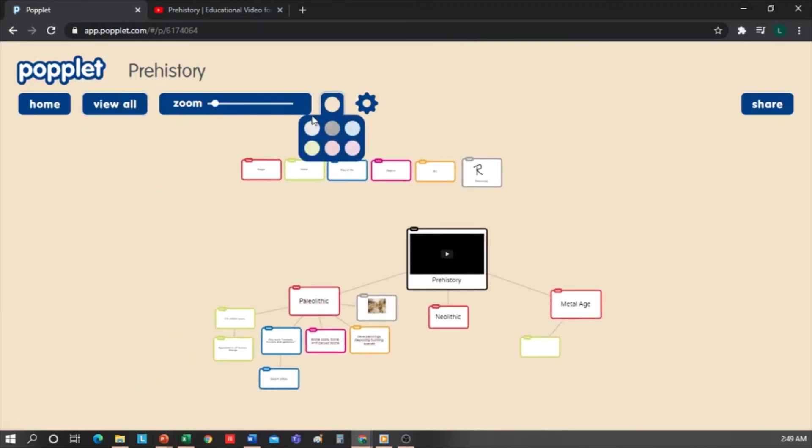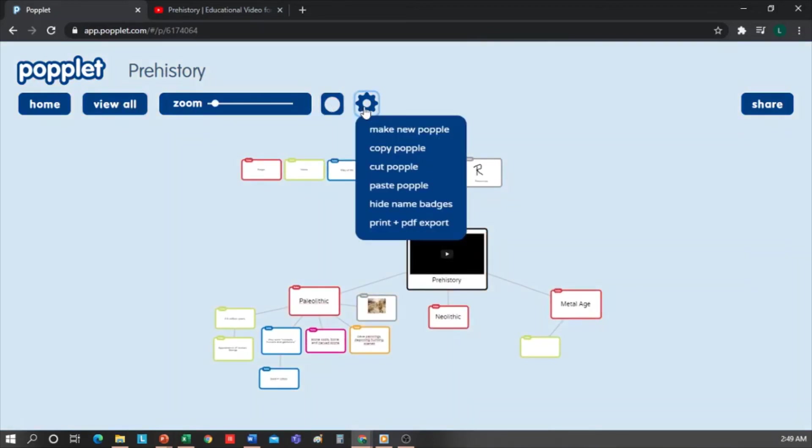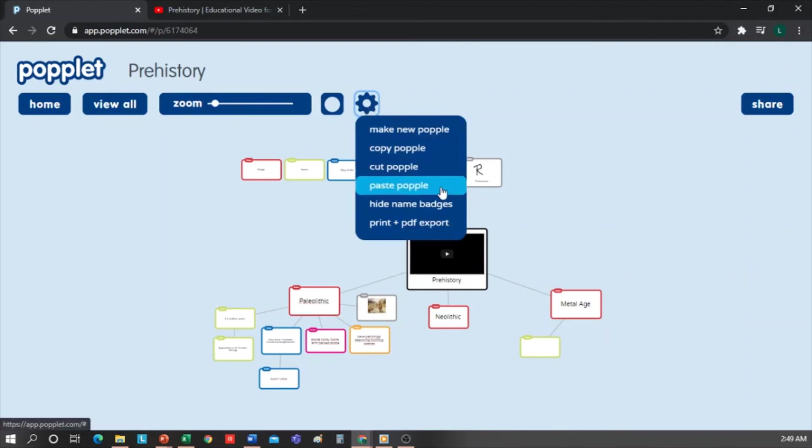And in the cog, we have more options to copy, cut, or paste the boxes that we have in the canvas. We can also hide name badges, in case we do not want our name to appear with the boxes.